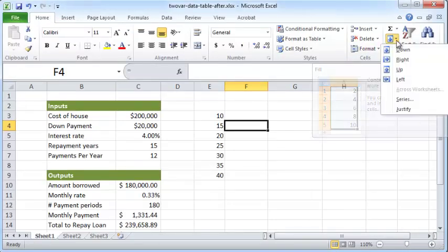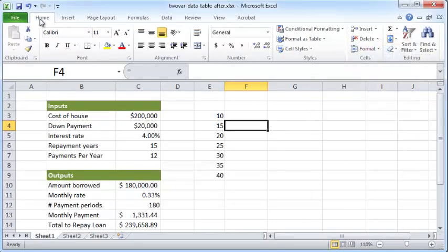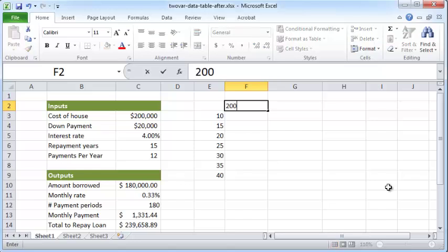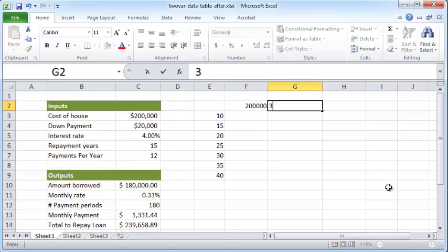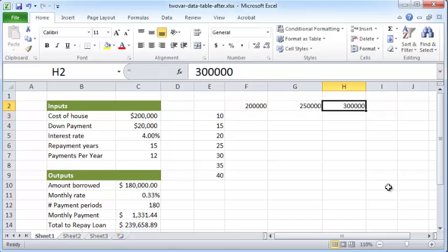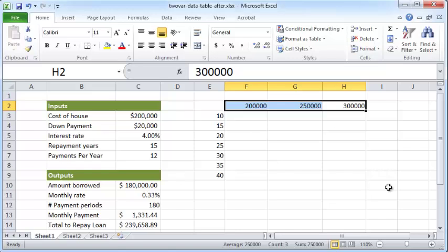Click OK and Excel will add all these numbers for you. Just want to point out that the Fill button is located in the Home tab. Next we want to add in the topmost row the amounts: $200,000, $250,000, and $300,000. These are the three figures that represent three different home values that we wish to consider.